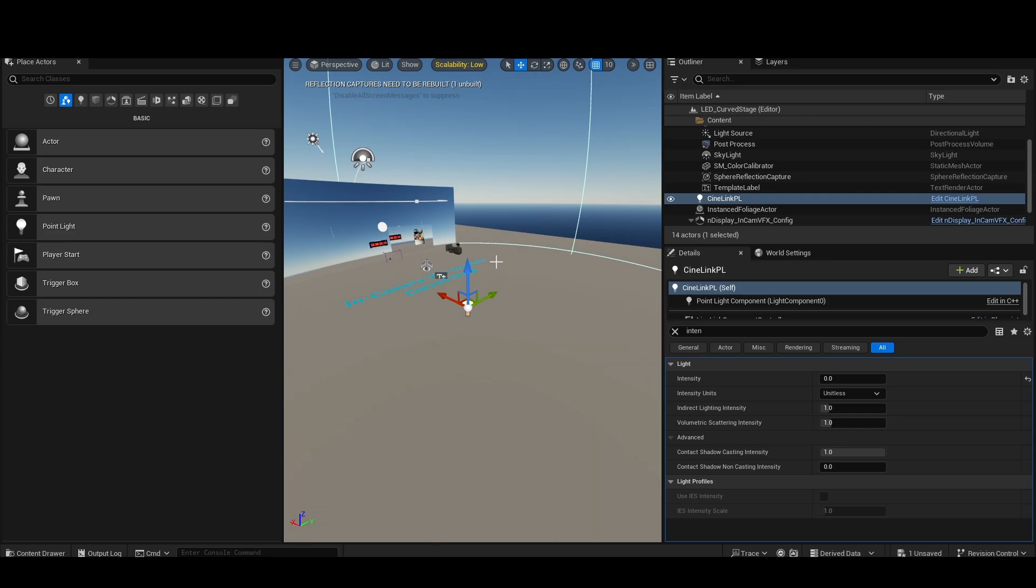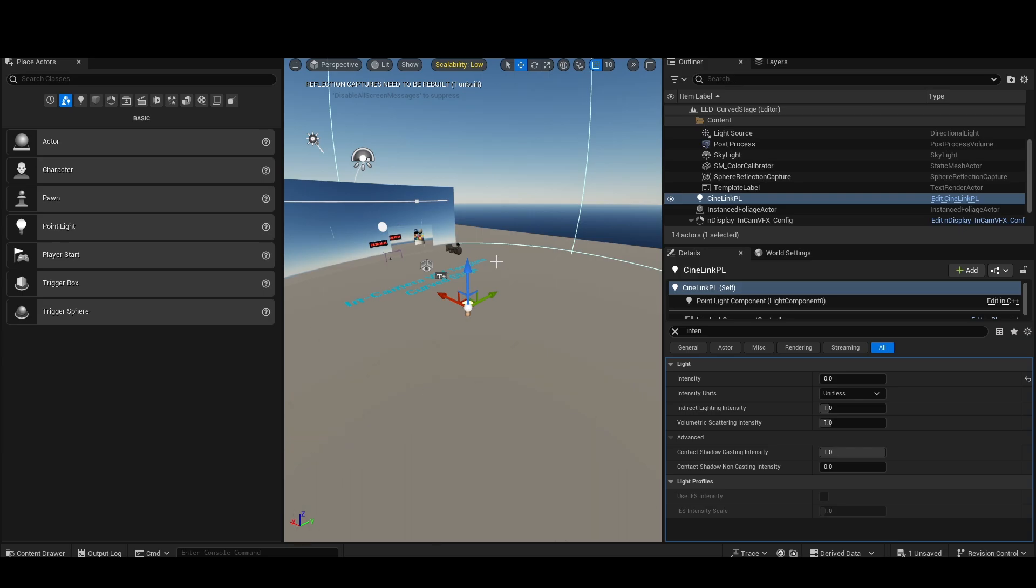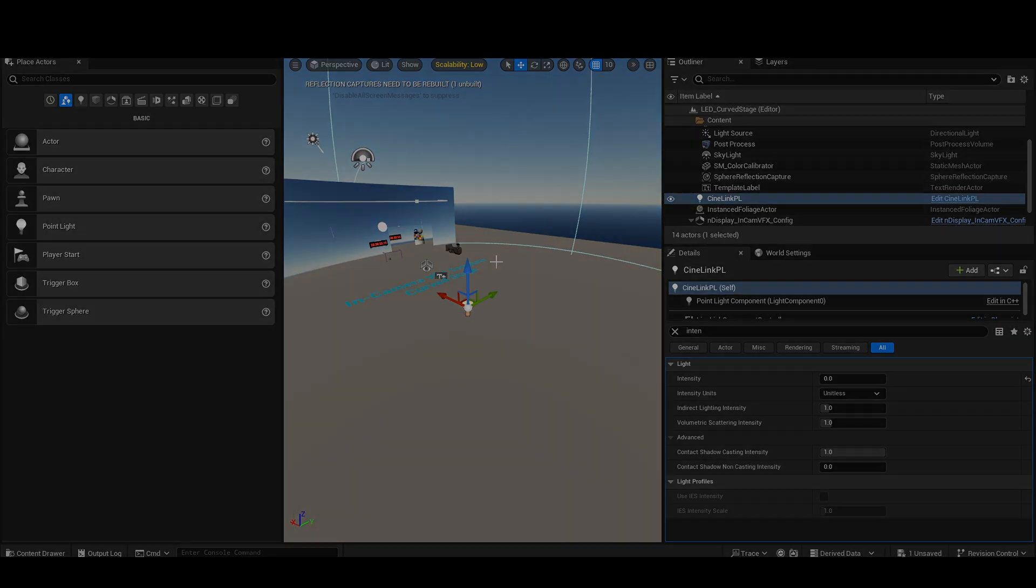In a future video, we're actually going to show you how to get this set up with the Unreal Take Recorder system. It's a little bit weird, but we're going to do our best to explain it. That way you can actually start Take Recorder automatically when the camera starts and stops. Super cool. Stay tuned for that. Thank you.